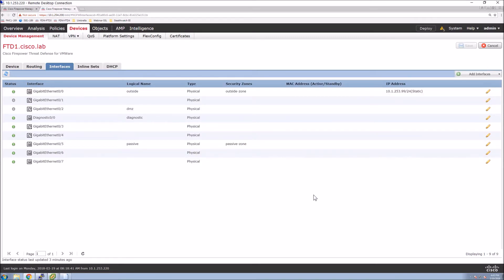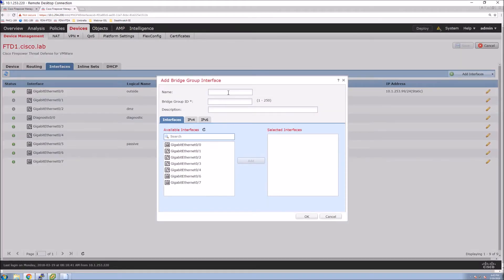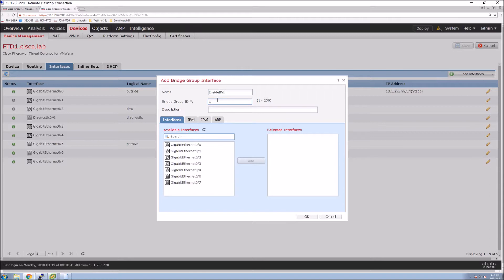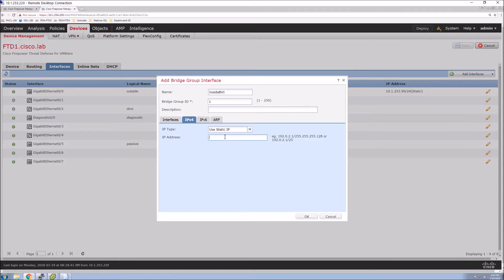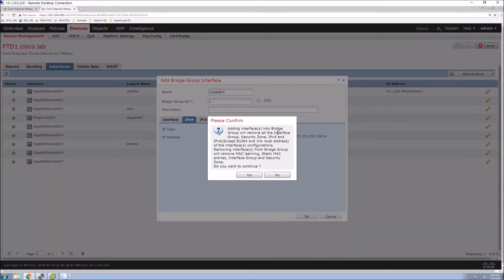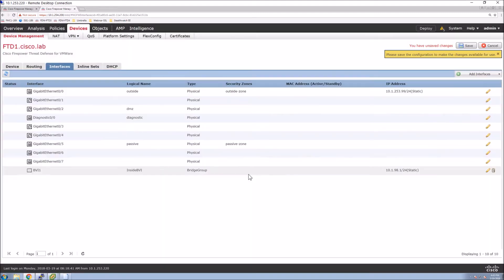So the first thing that we're going to do here is we're going to add a bridge group interface and we're going to give this a name and we'll give it also a bridge group ID. Now we'll grab the interfaces that we are using. In this case, it's 03 and 04 and we'll give it an IP address. Now this is going to be the gateway. So this is 10.1.98.1 slash 24. That happens to be the inside network. And you get a warning here to let you know that the interfaces that you added, we're going to remove some of the configuration that may already be on that interface. So it's just giving you a warning.